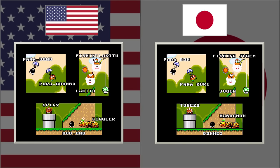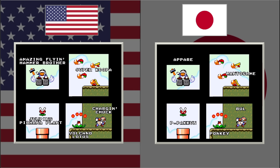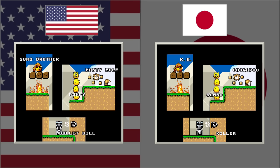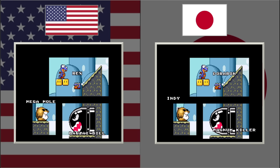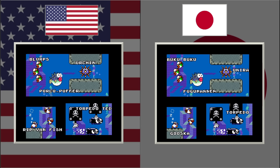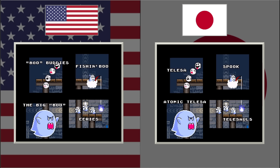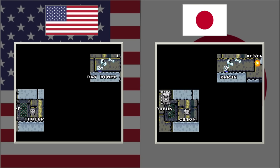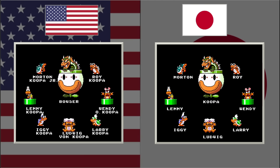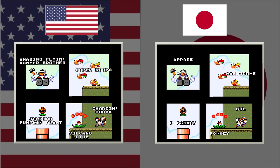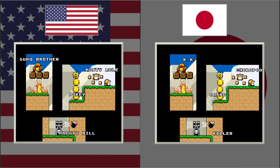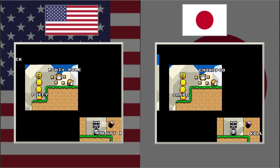After you beat the game, it does a roll call for all the enemies you faced, and it shows all the name differences written out in English letters. Some interesting Japanese names include: P. Pakun KK Killer, Indy instead of Mega Mole, Magnum Killer instead of Banzai Bill, Raita and Chibi Raita, Fugu Manon (Fugu being Japanese for blowfish), Gooska instead of Rip Van Fish, Talisa for Boo Buddies, Spook for Fishing Boo, Atomic Talisa for Big Boo, and Karen for Dry Bones. The Koopalings had their names expanded in the US version, with Morton Koopa Jr. and Ludwig von Koopa being particularly interesting. Also, when you clear the game after getting the special world, the special enemies get their own names in the US version, whereas in the Japanese version they keep the same names as the enemies they replaced.